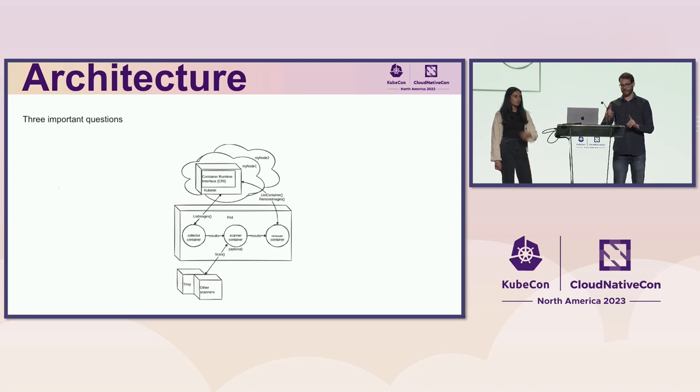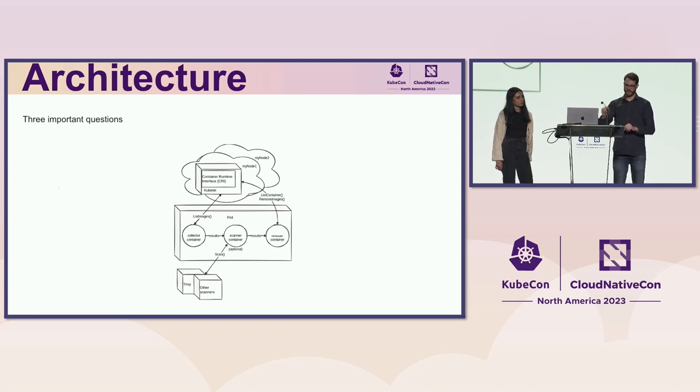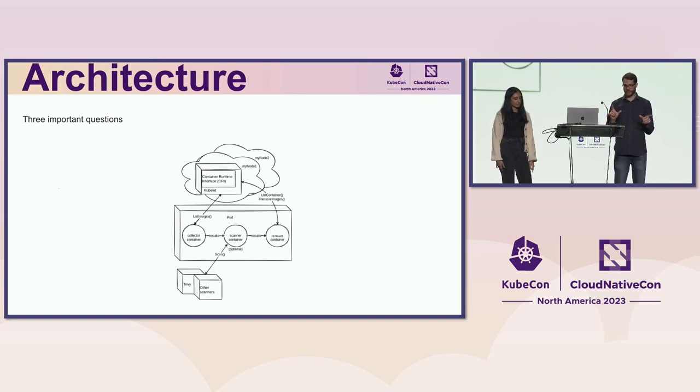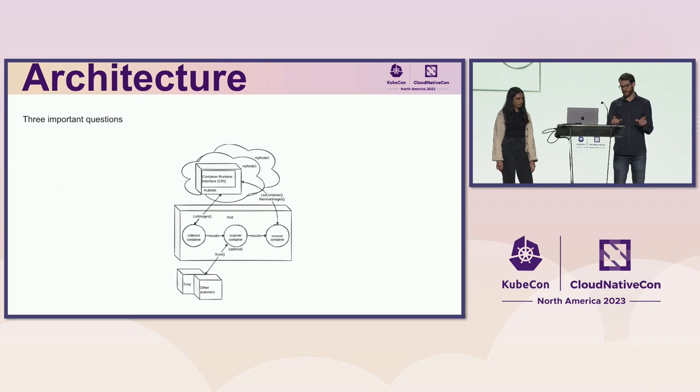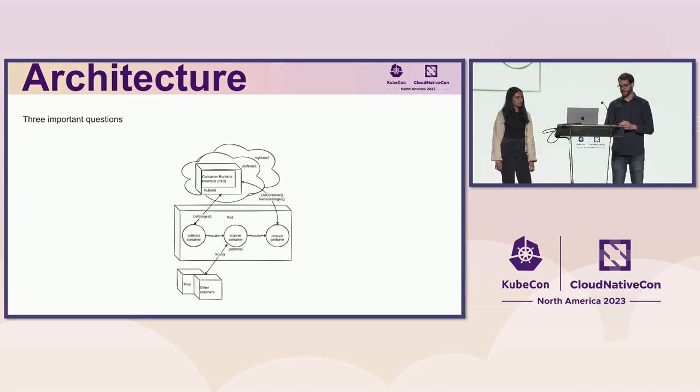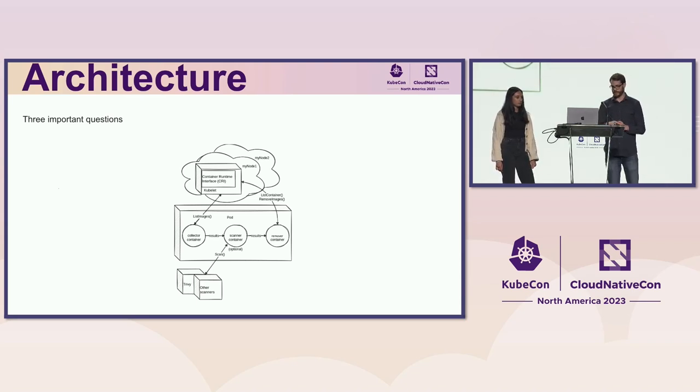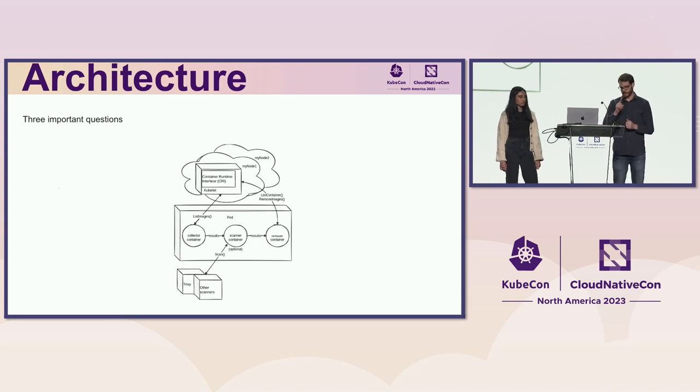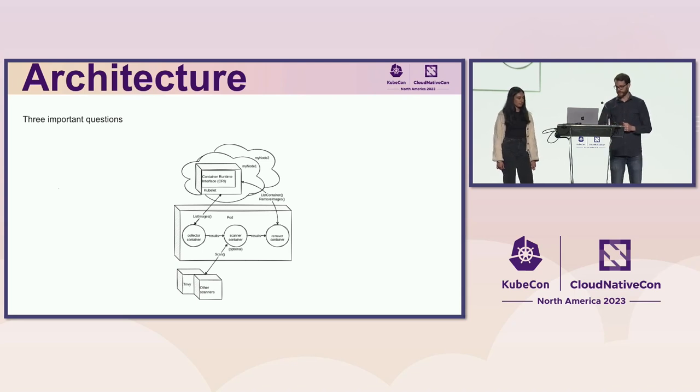The pod consists of three different containers, and they kind of act as a pipeline. So the collector pod's output goes into the scanner, the scanner's output goes into the remover. They share a small slice of the file system and communicate using named pipes just to get the information from one place to another.